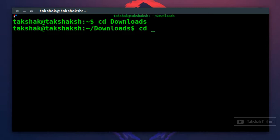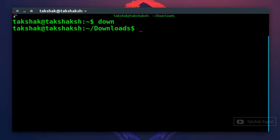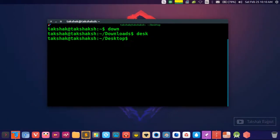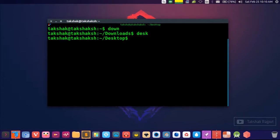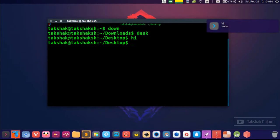But if you have assigned your aliases you don't have to do this. Instead, you can simply type down to change your directory to downloads, desk to change your directory to desktop, or if you just want to say hi to your system, your system will reply hello.